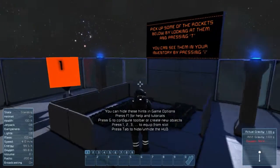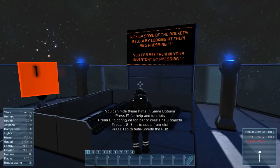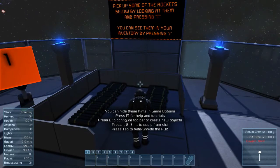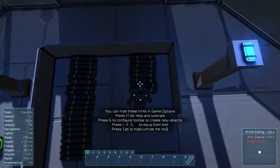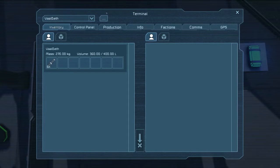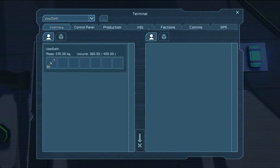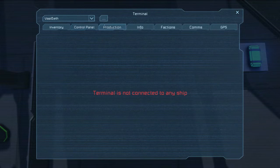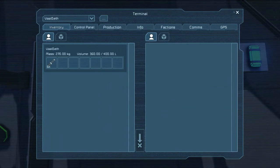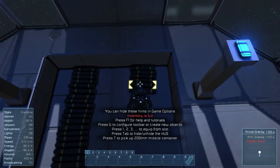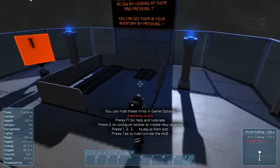Alright, numero uno. Pick up some of the rockets below by looking at them and pressing T. You can see them in the inventory by pressing I. So here's the I button — here's our personal inventory. It's just like a terminal for me instead of another block. Here's where we got our select things. I don't have any control panels for myself for production. But mostly this is the inventory panel. Inventory full — there you go right there.